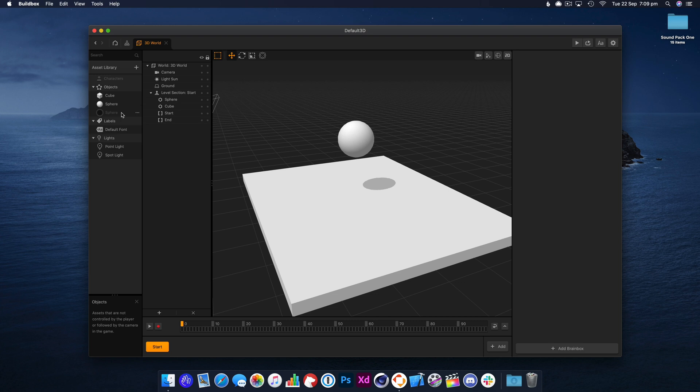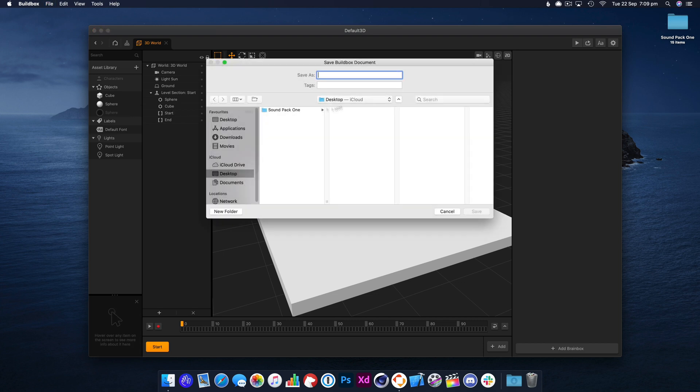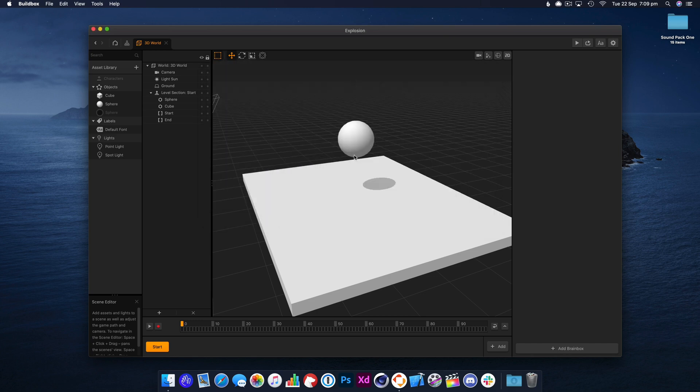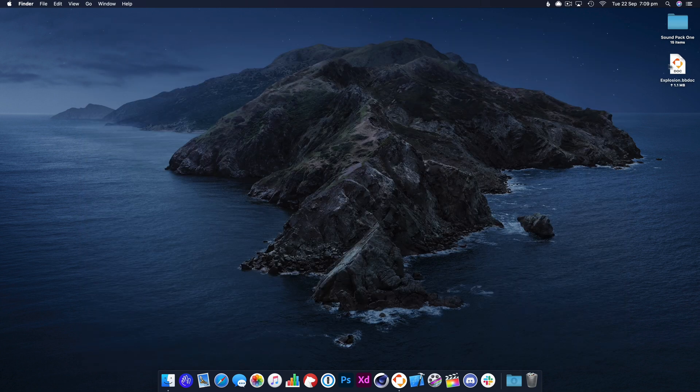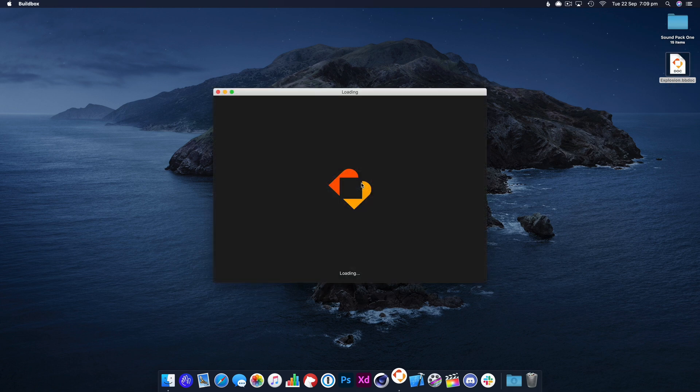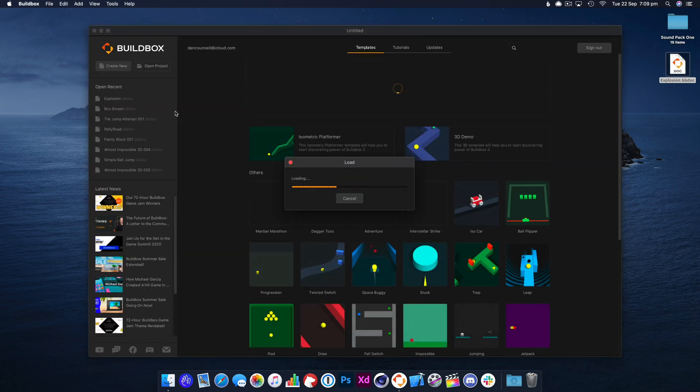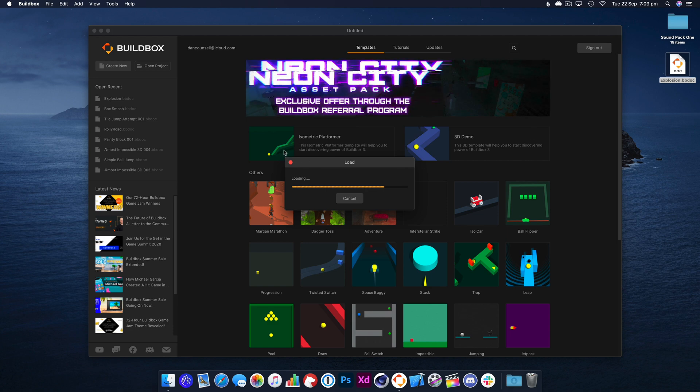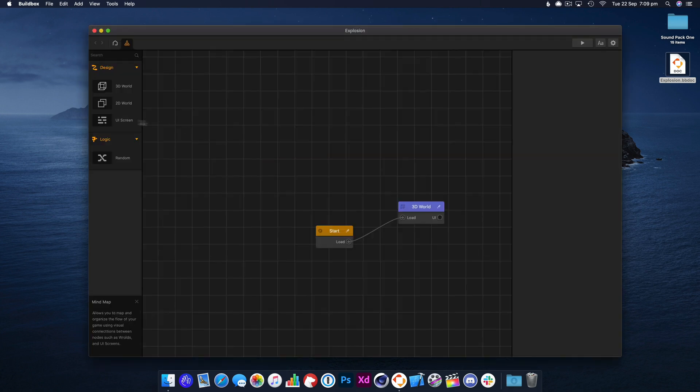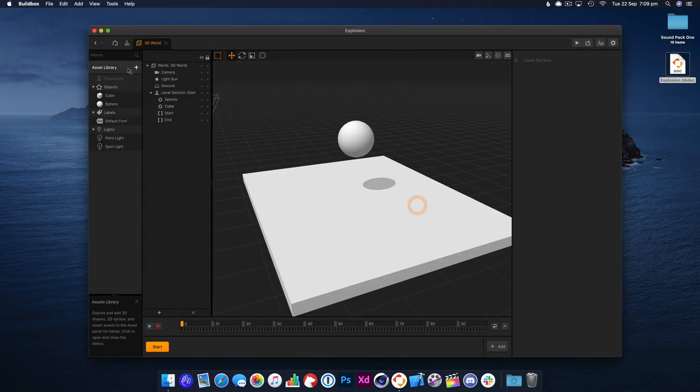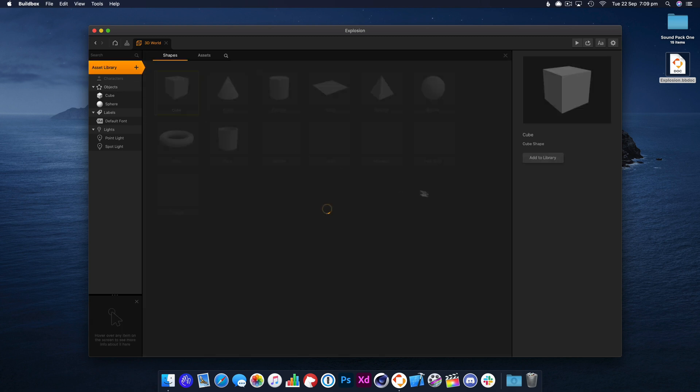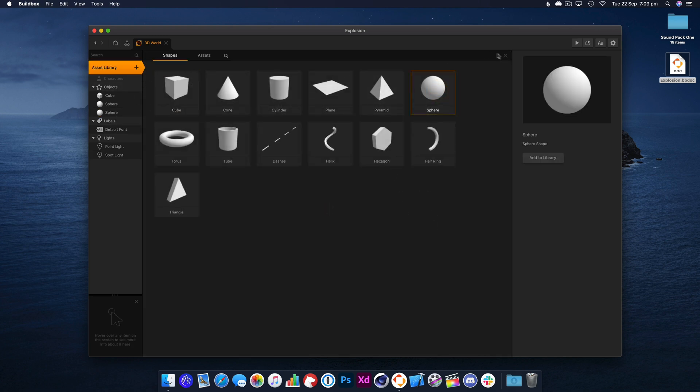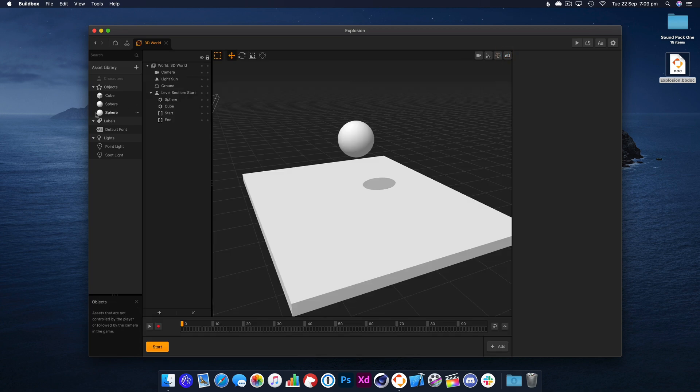Now I think we've hit a bug in BuildBox, so I'm going to save this file and relaunch it, and this often fixes the issue. Sometimes assets don't get added, and if that happens just save the file, relaunch, and then go back into the asset library. It'll load, double click the asset you want, and there we go. So it's worked this time.